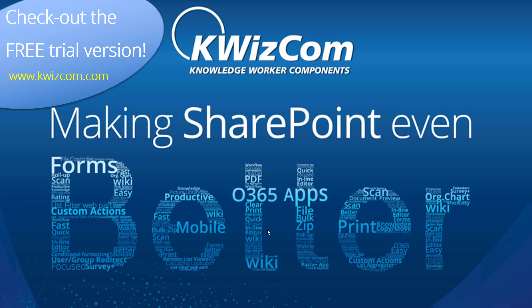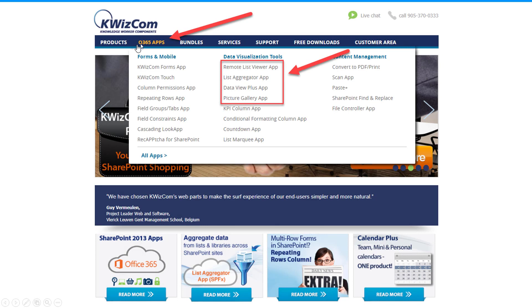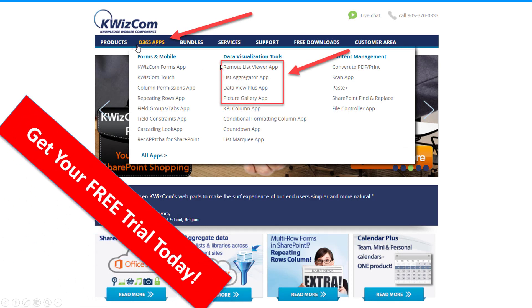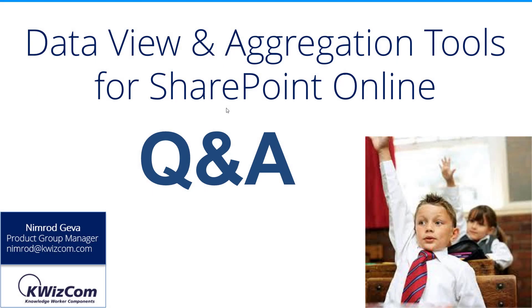As with all our web parts, you can download a free trial from our website — just go to quizcom.com, and under the Office 365 menu you'll see the sub-menu for Data Visualization Tools, where all the apps I mentioned are listed. Just download the app, add it to your tenant — it's an unlimited free trial, you'll just see a message. Once you decide you like the web part, just contact us. I'll take questions now — thank you.